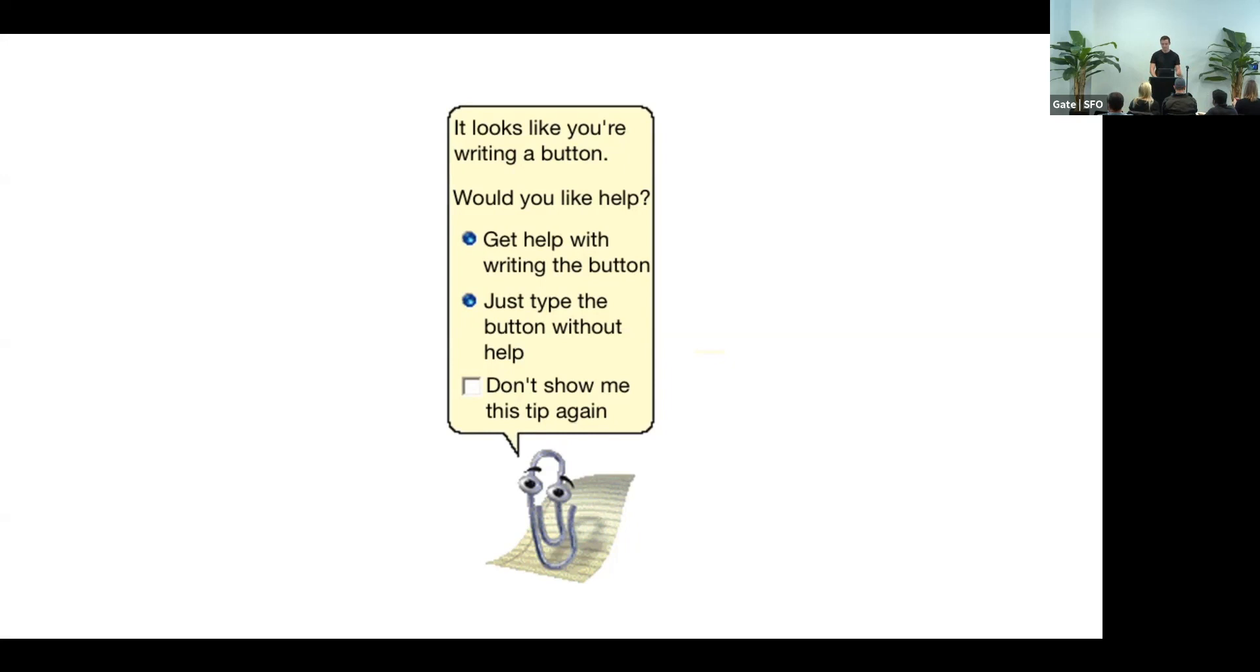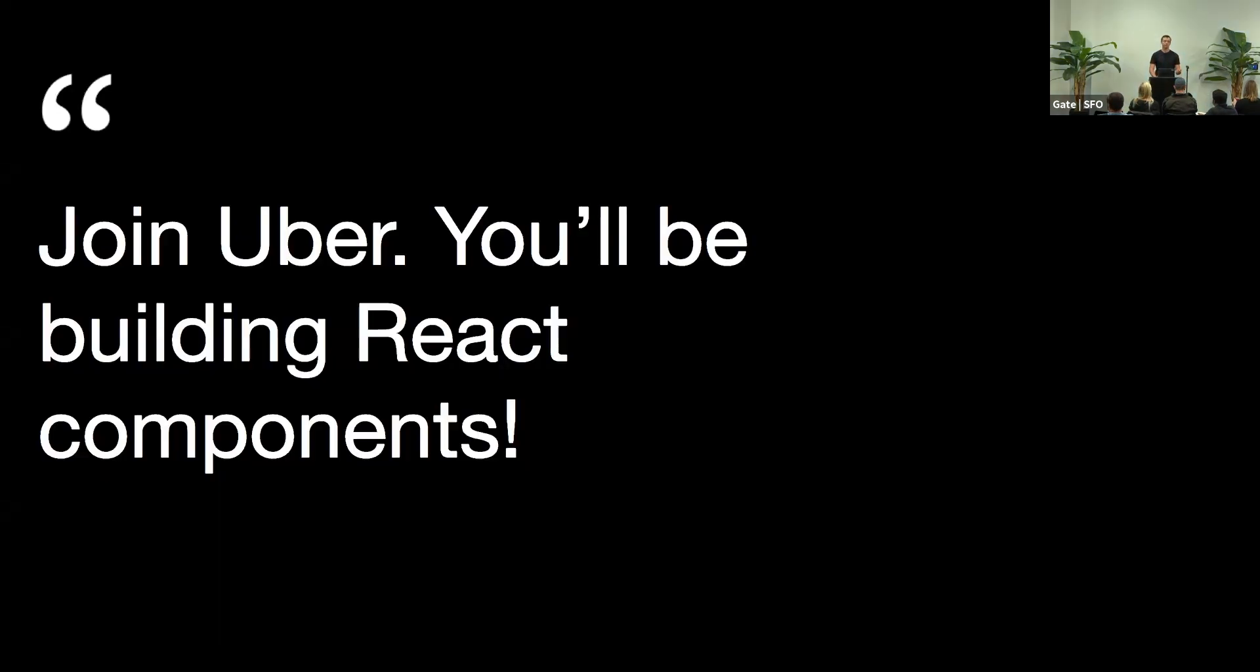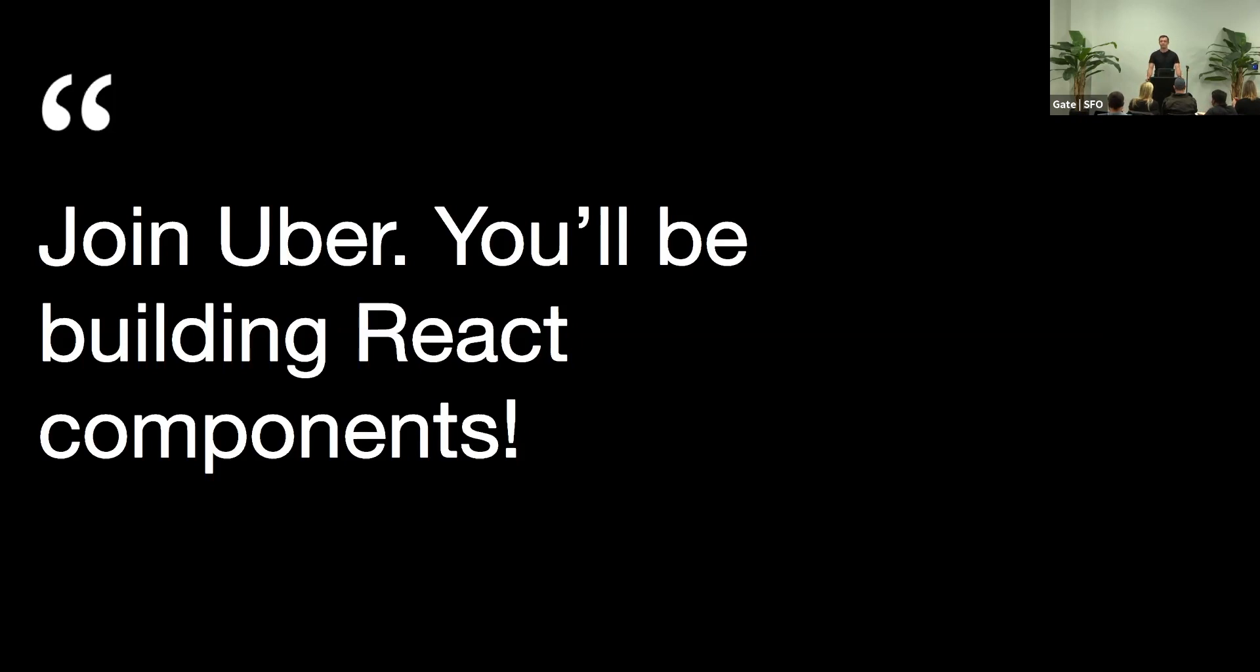But why am I really talking about documentation today? Sure, it's a very important topic, but also a little bit boring. I joined Uber a year ago. And this was the proposition given to me: You'll be building React components. And it's a little amazing, and I was immediately sold.